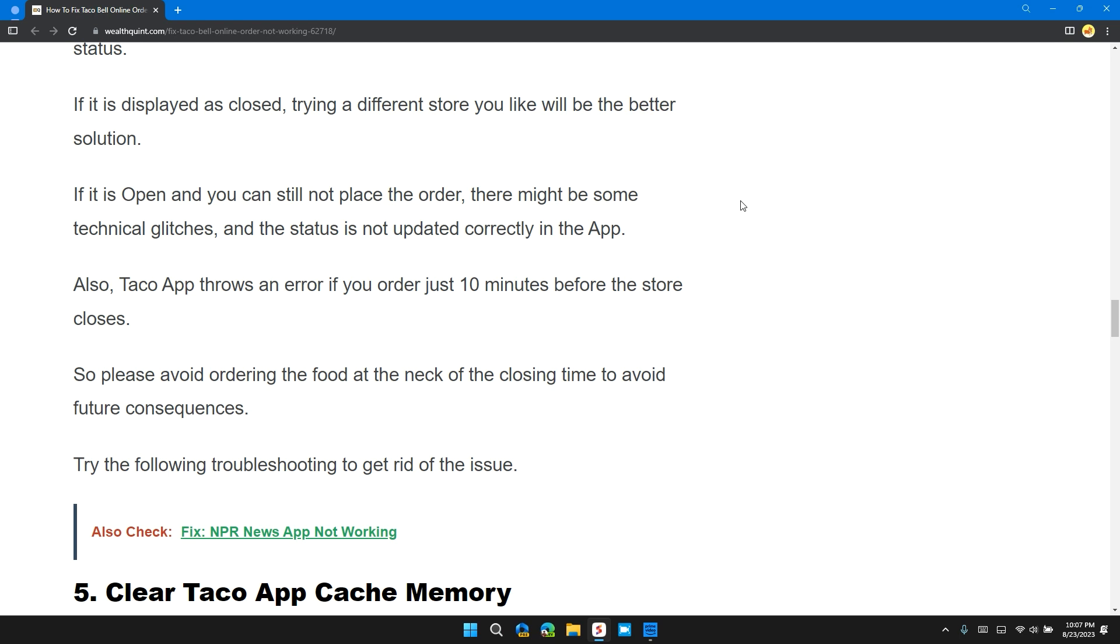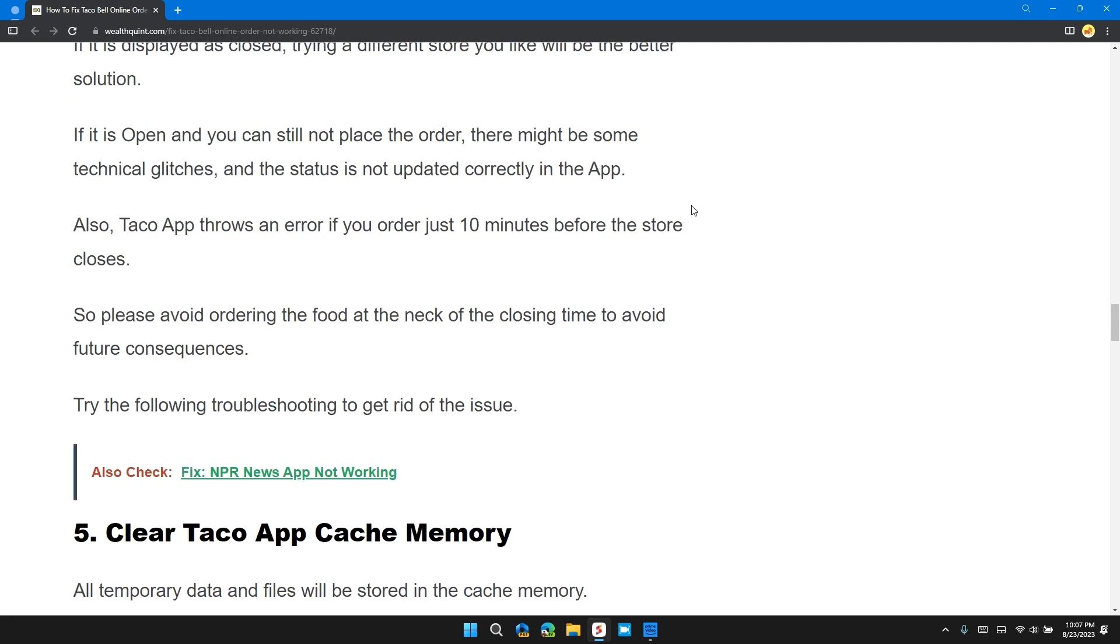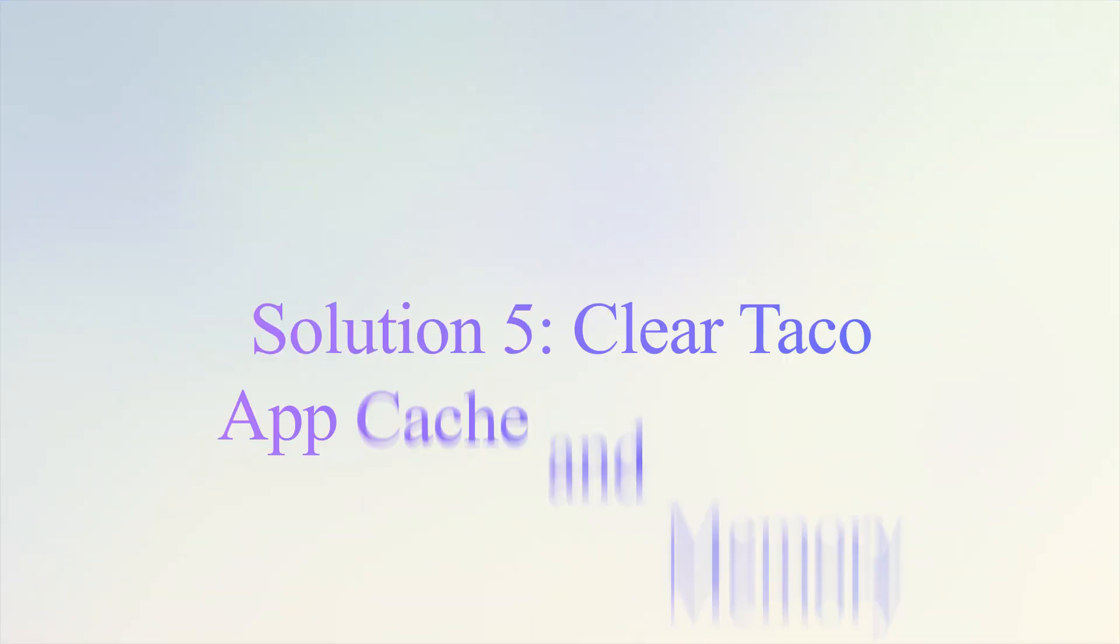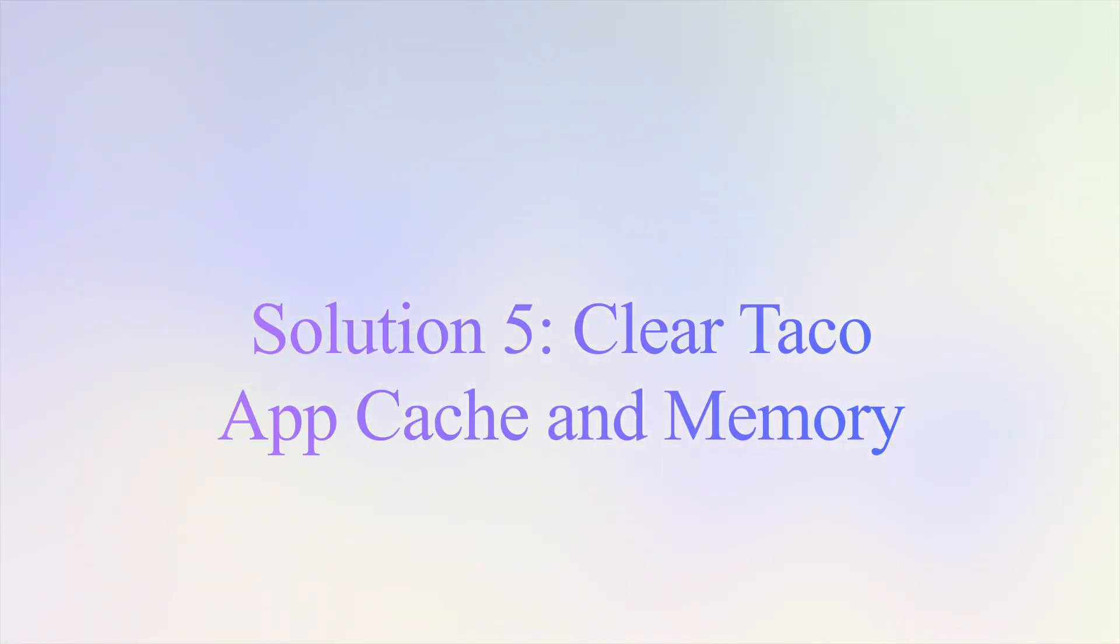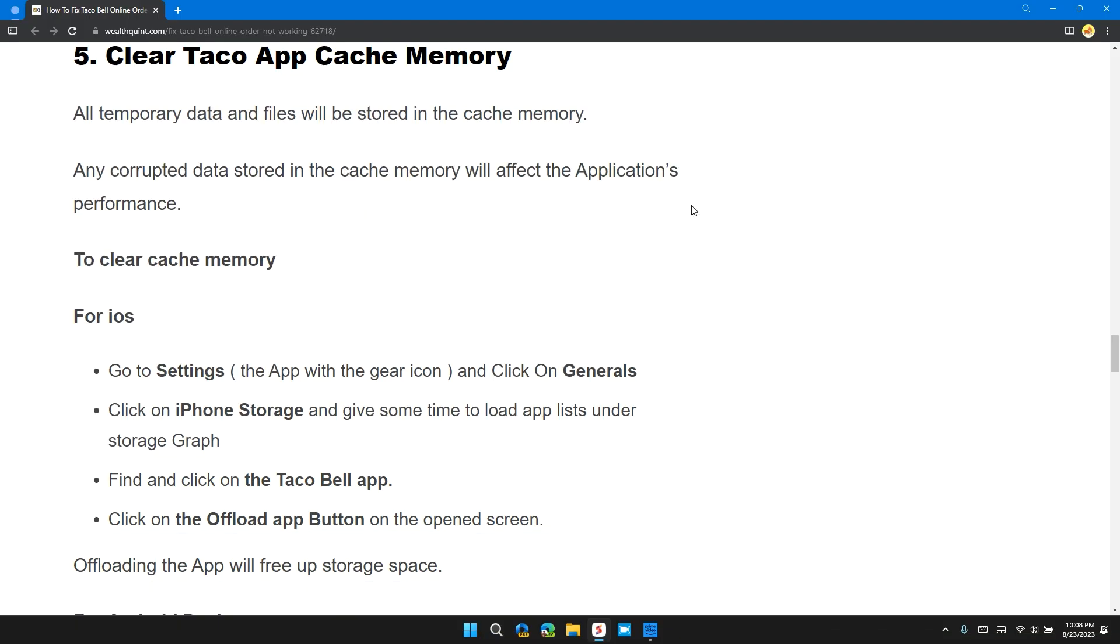If it is open and you still cannot place the order, there might be some technical glitches or the status is not updated correctly in the app. Also, Taco App throws an error if you order just 10 minutes before the store closes. So please avoid ordering food at the tail end of closing time to avoid future consequences.